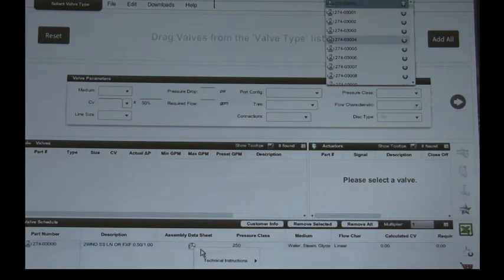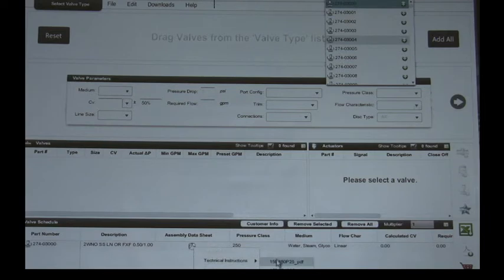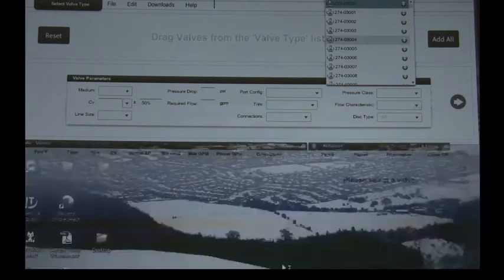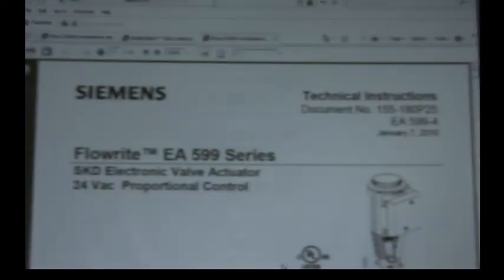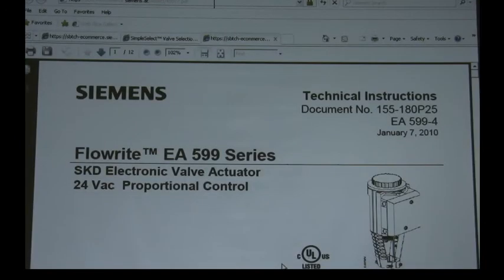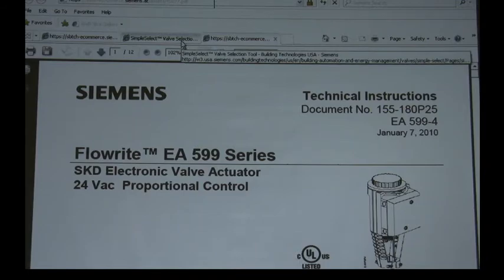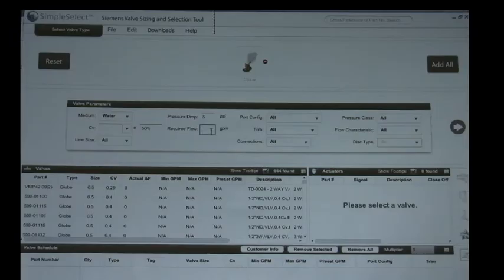Here you can click on the assembly data sheet, the PDF logo, and you'll see there's three different types of technical instructions for this specific assembly. You click on that and it'll automatically take you to the technical instructions, for example it shows you the actuator that's used on this valve assembly.